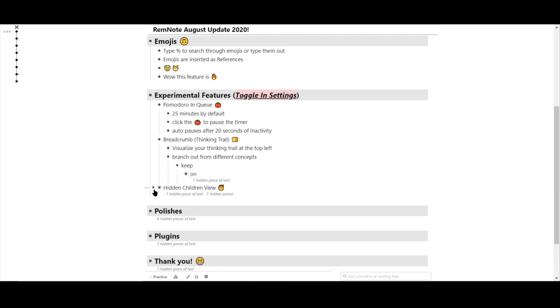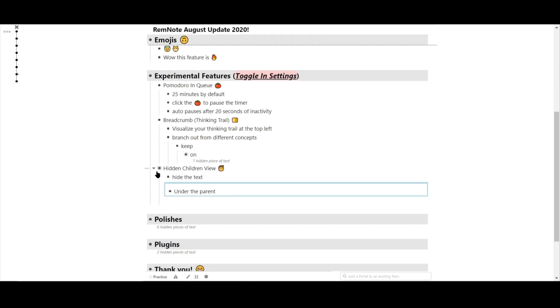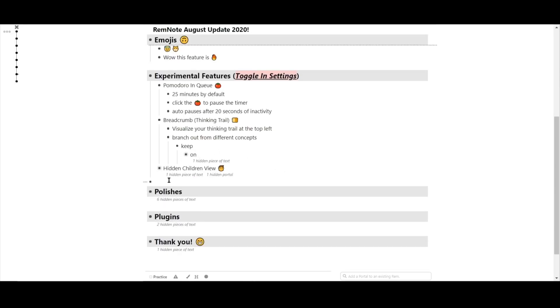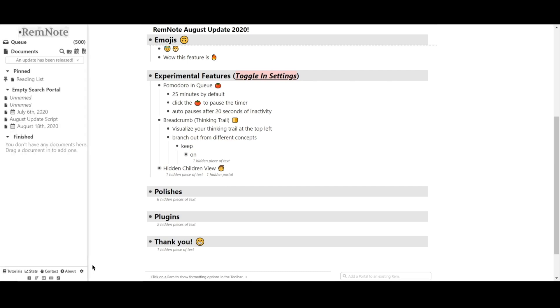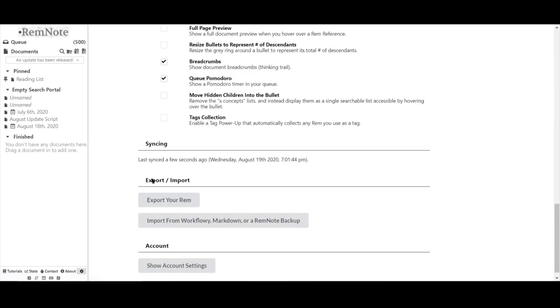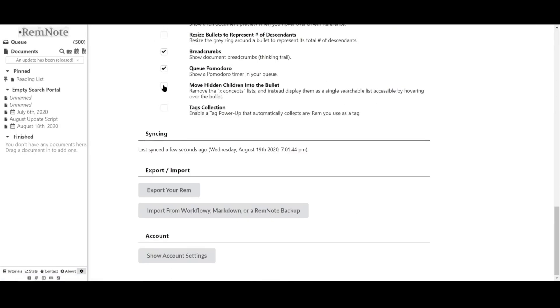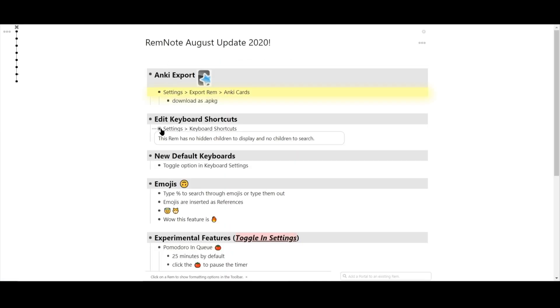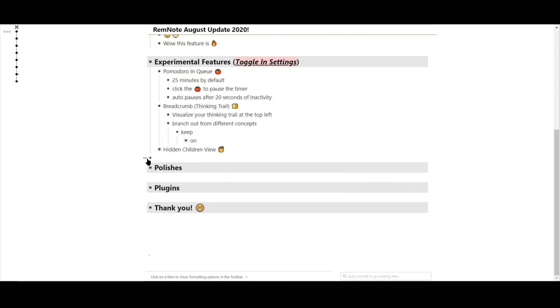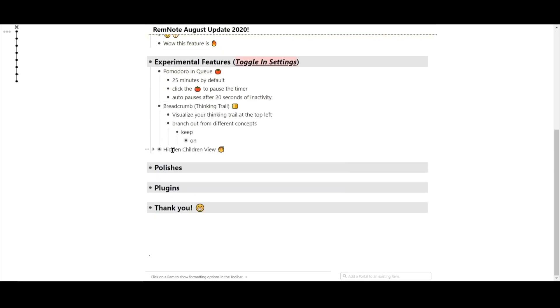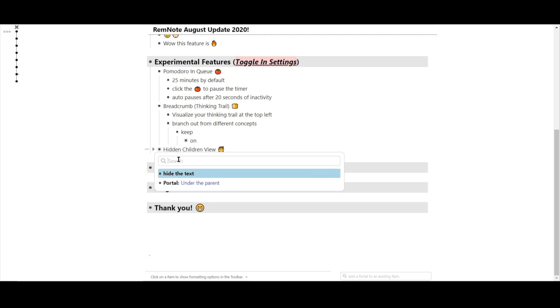And the last experimental feature I'll touch on is the hidden children view. By default, all collapsed Rem have text beneath them that describe what children are nested. Turning on this feature will hide this text. In addition to hiding the text, it will also create a search box where you can search through all the descendants of that Rem.